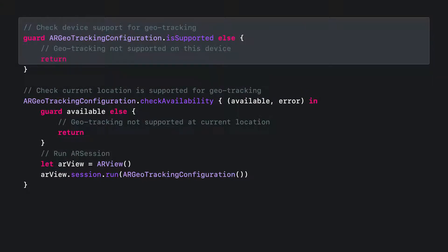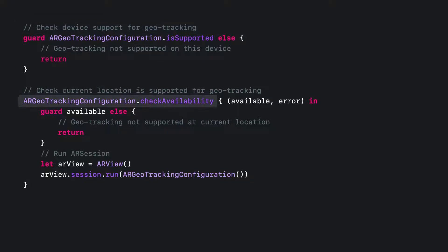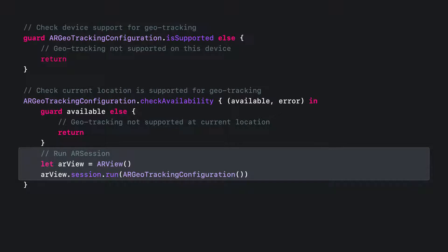AR Geo Tracking Configuration has class methods to check preconditions before starting. We first check if the current device is supported with isSupported, then check if our current location is available for geotracking with checkAvailability. If this check fails, we get an error with more info to display to the user — for example, if the user hasn't given the app location permissions.